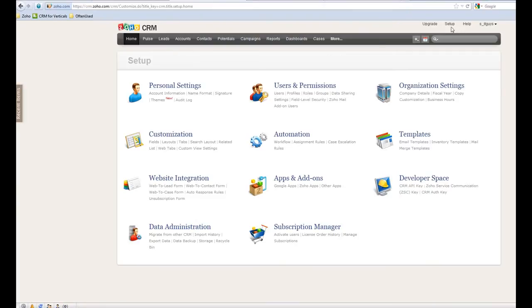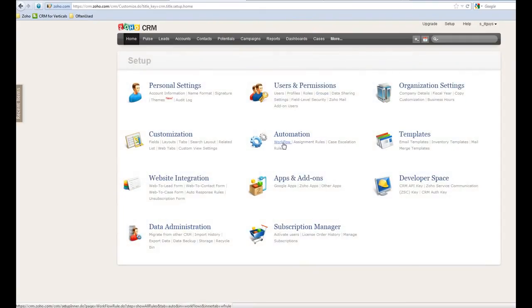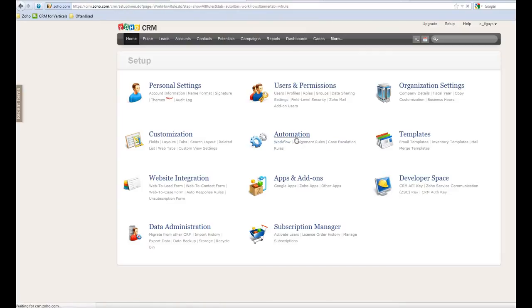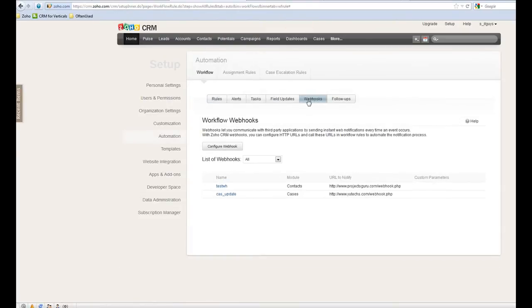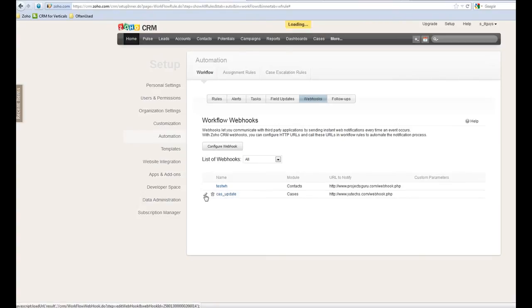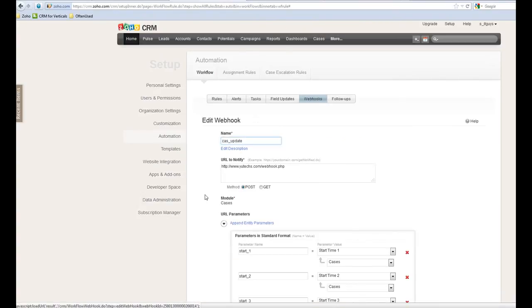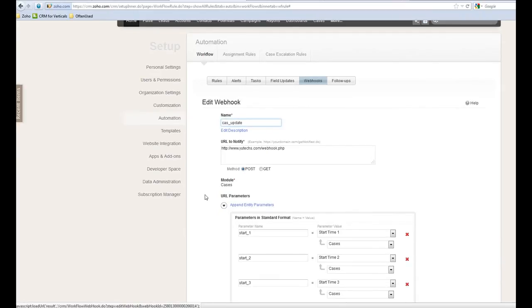Let's go to the setup and go to the automation. And this is the webhooks. This is the existing one we are using right now for the testing purpose.